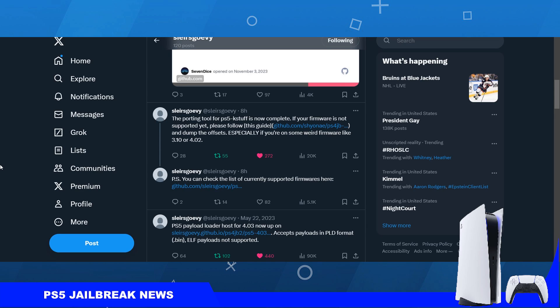How's it going everyone, BrotoSam here. So today developer Sleiros Gov released a PS5K stuff porting tool, which is basically for porting PS5K stuff to PlayStation 5 firmwares 3.10 up to 4.02.